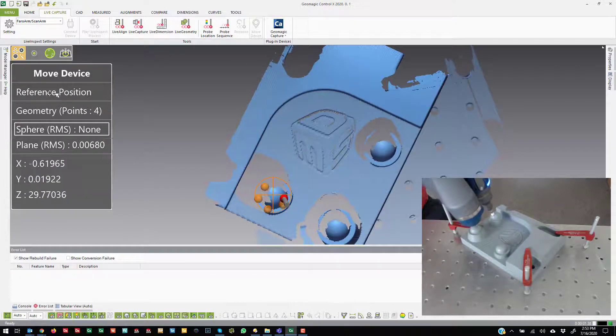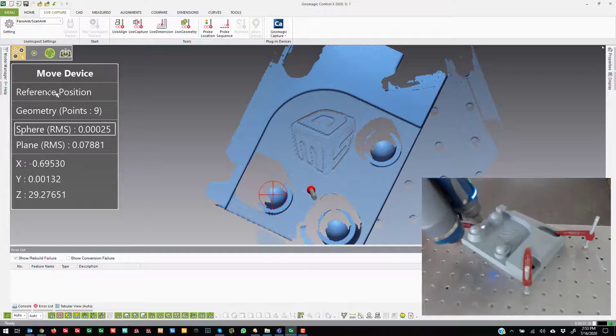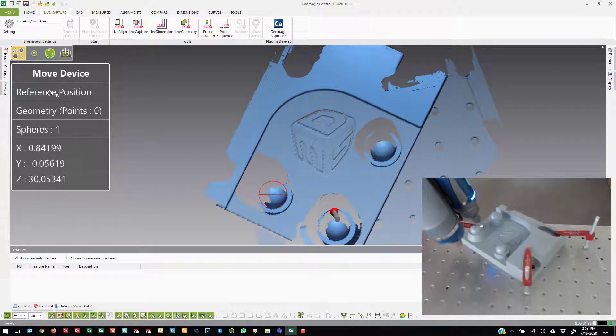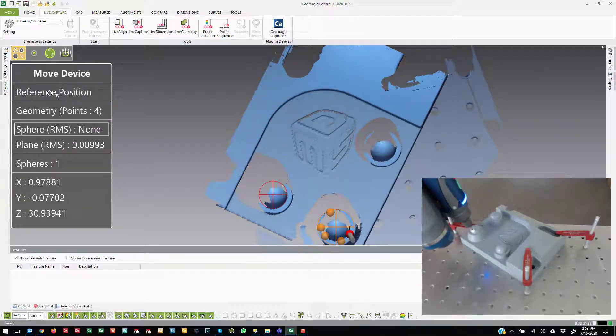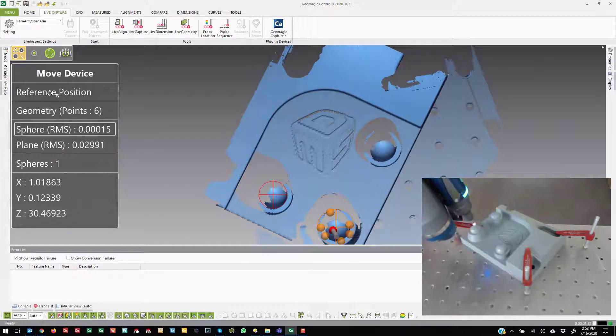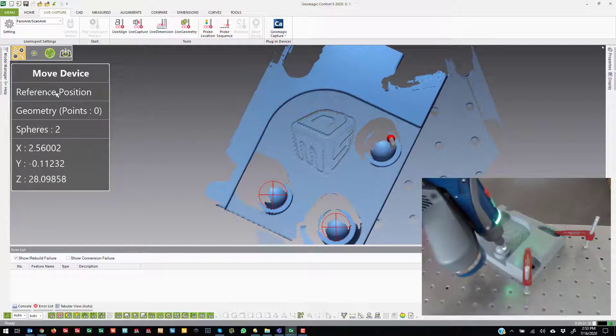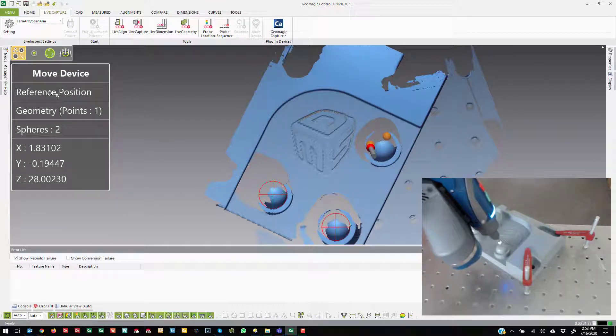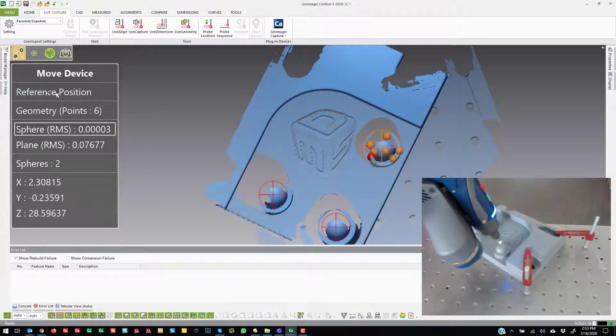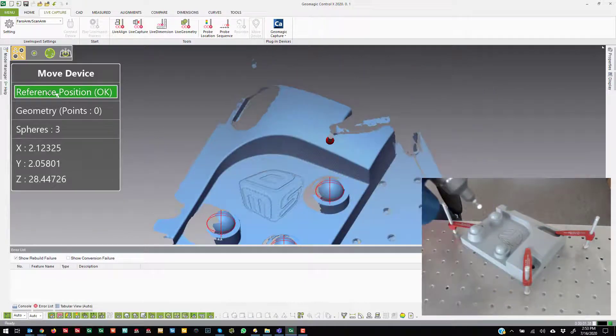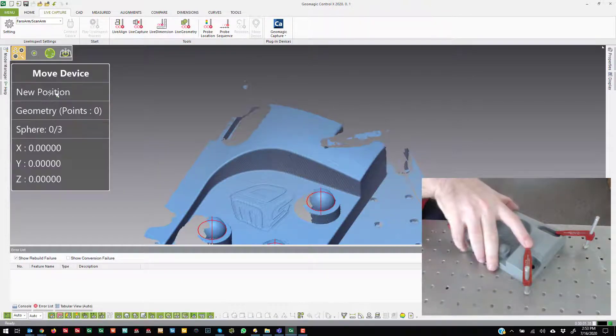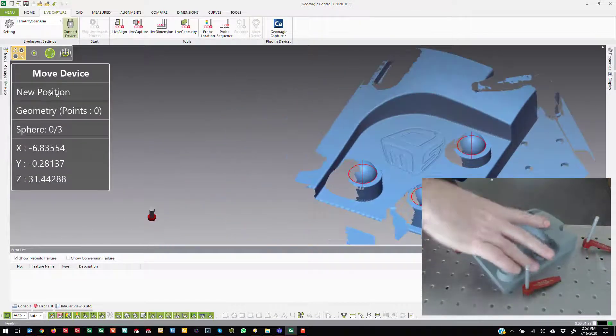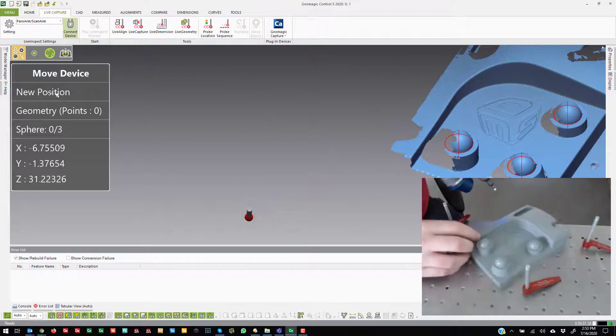Plane sphere, plane sphere, plane sphere. Probe probe new position. So now I'm going to move it back over here.